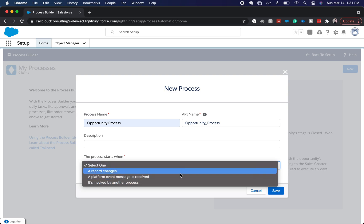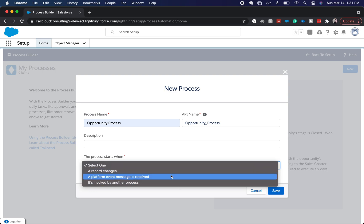You could do a platform event message is received or it's invoked by another process. So what platform event message is received means - it's invoked by Apex or a flow, that type of deal.